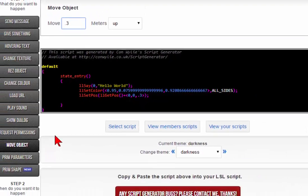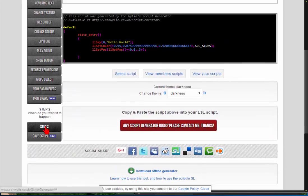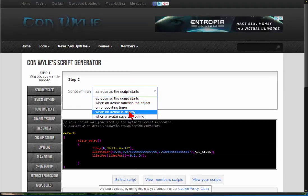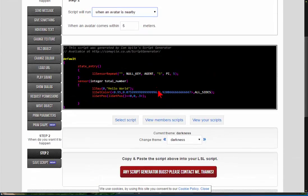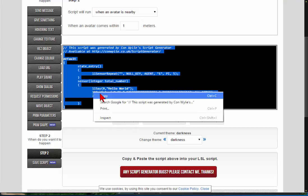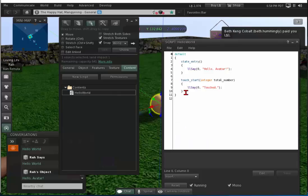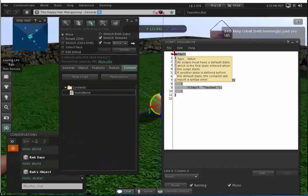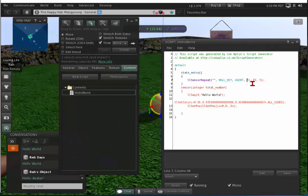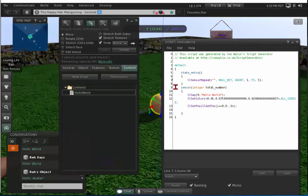In step two, I want this to happen when an avatar is nearby. Notice what I told you — that's the old style. The old style has quotation marks around the meters value, which causes an error. I'm going to change it to one meter. Everything looks good. Select the script, right-click copy, go back into Second Life, paste the script, and change that old-style line. Everything's looking all right.